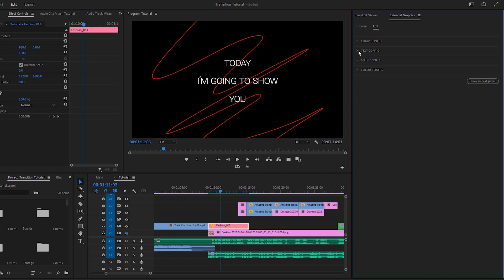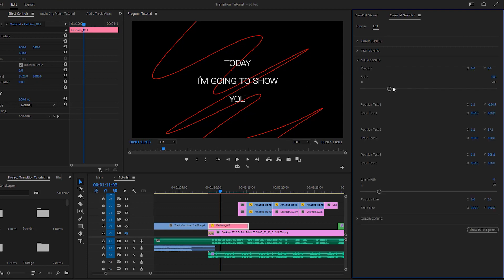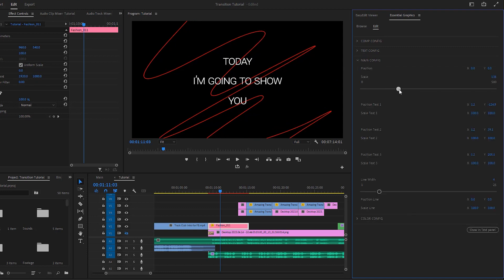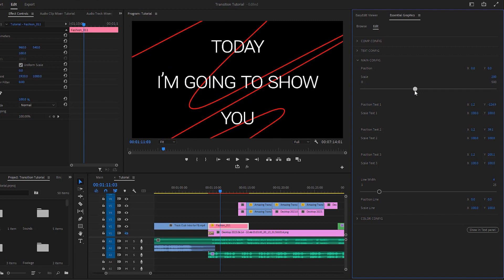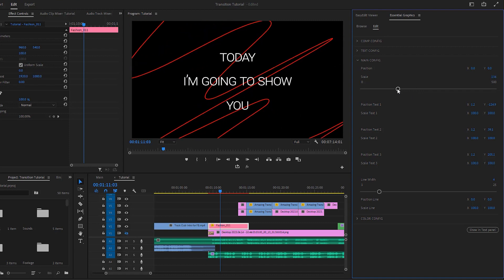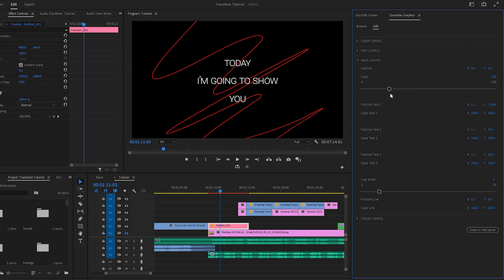You may notice that the gap between the lines is a bit high. Let's adjust it by going to the main composition. There is a slider that scales the overall composition, but I especially need to adjust the position of text 1. Here the X value changes the horizontal position and the Y value adjusts the vertical position. To modify the line spacing, we need to change the Y value of the position for both text 1 and text 3.